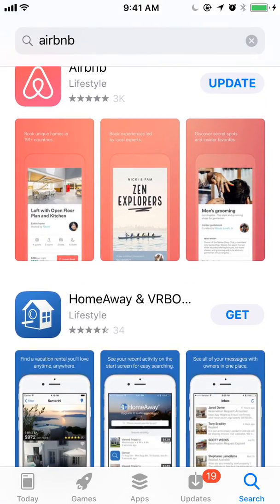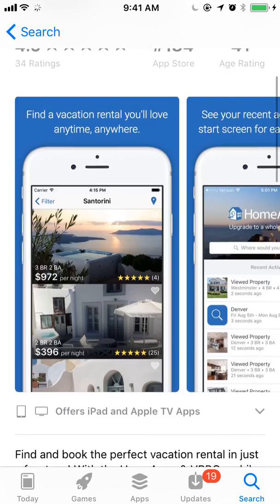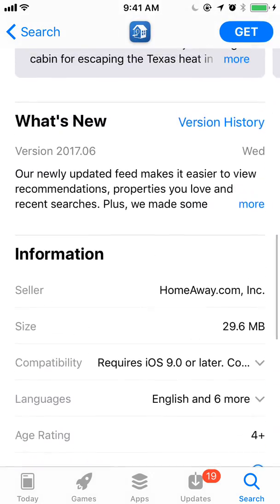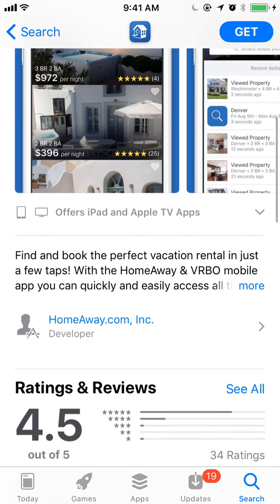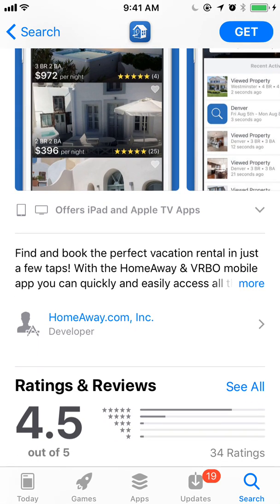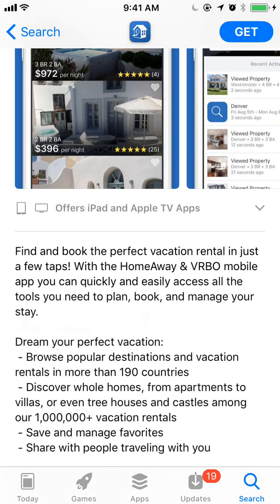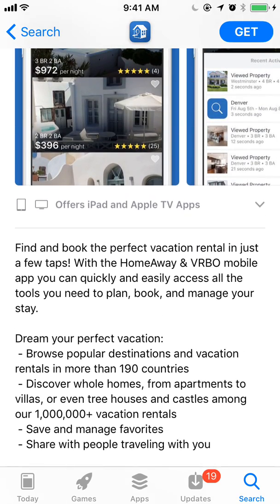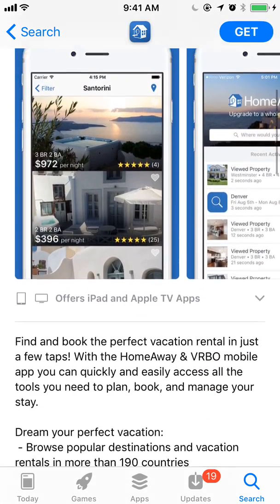We can probably see for VRBO that 'what's new' doesn't appear until further down. Then you have the promo text — that's 170 characters that will appear right below the screenshots and above the developer name. The promo text can be changed between updates just like the description used to be, but now the description will be locked between updates and requires submitting a new update.